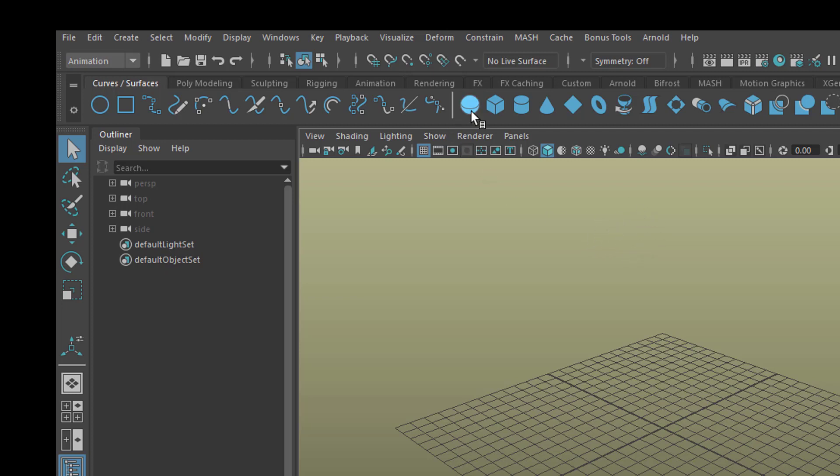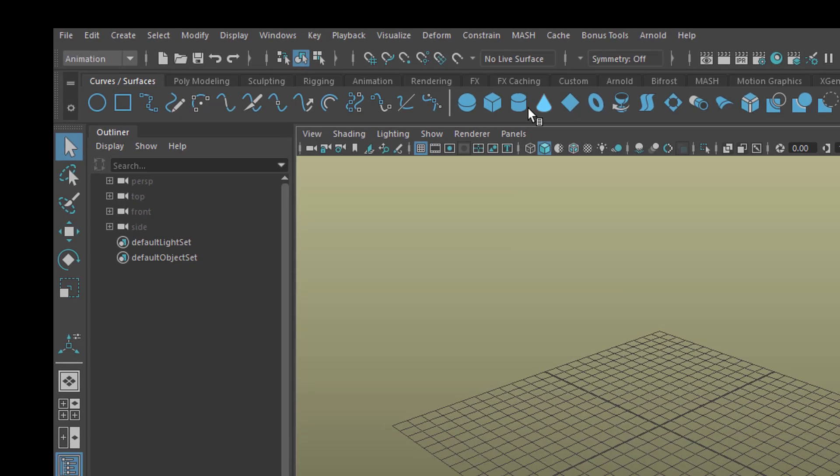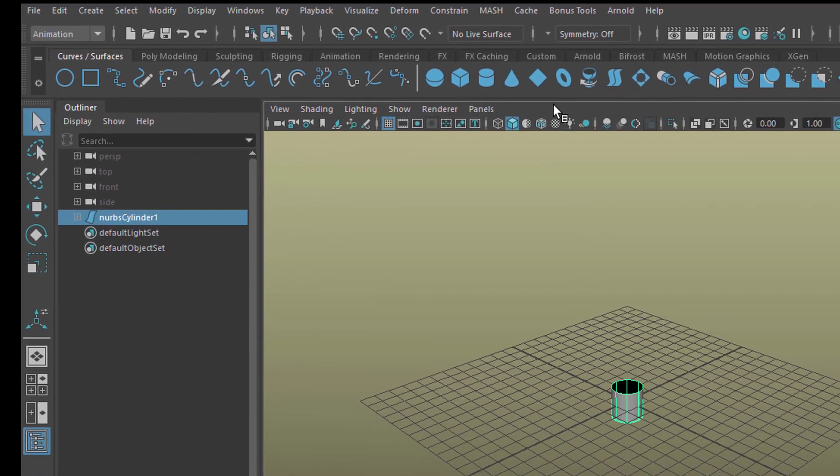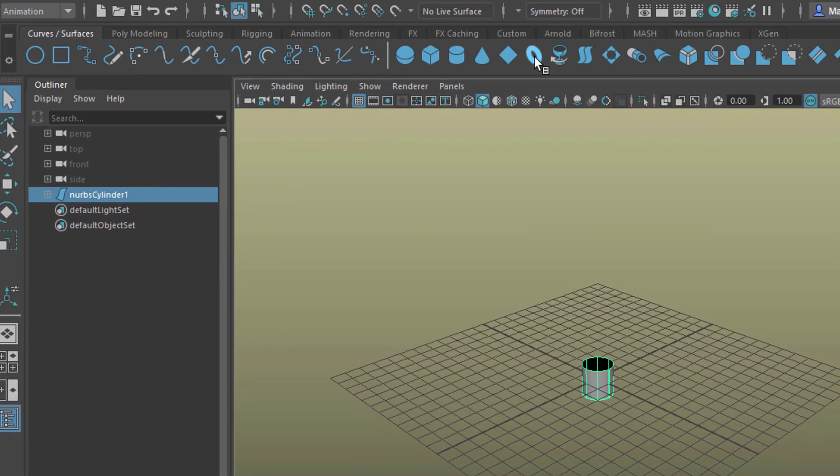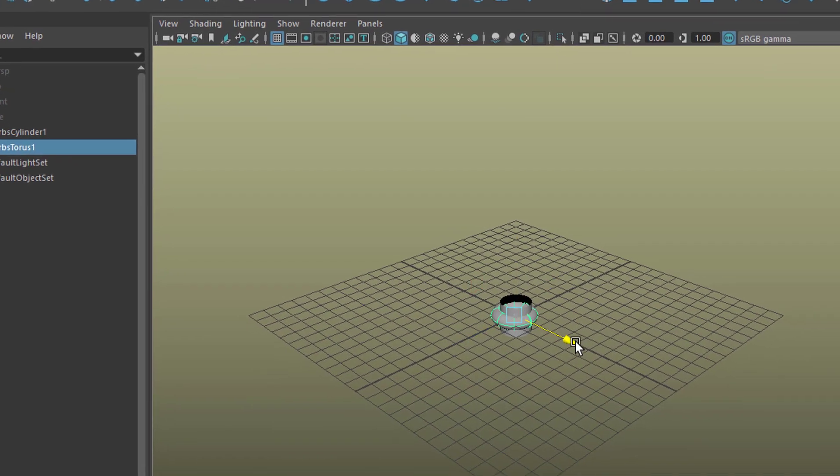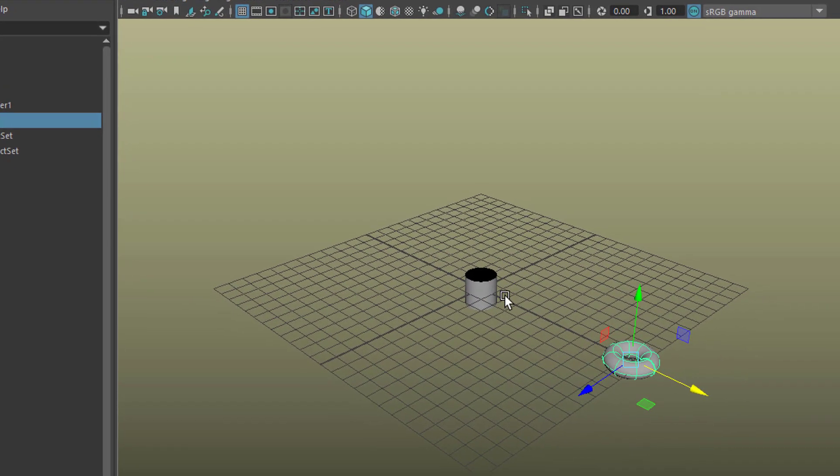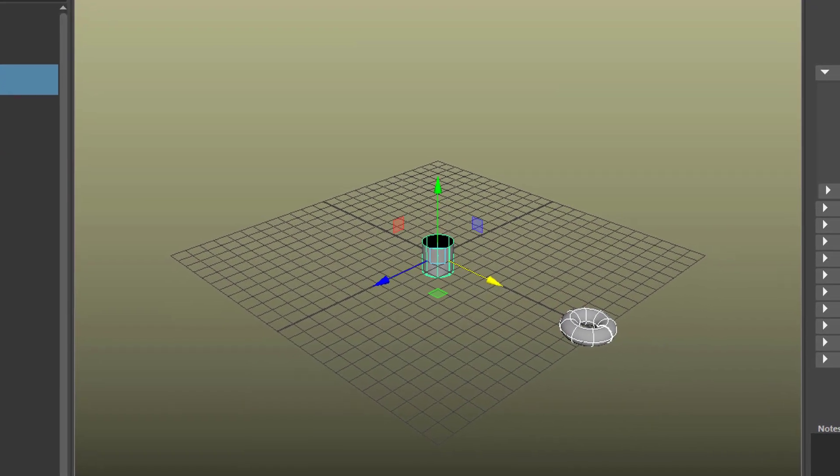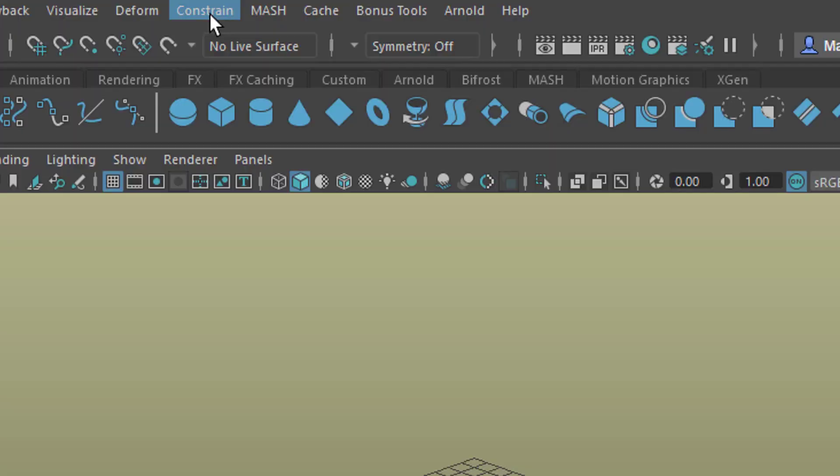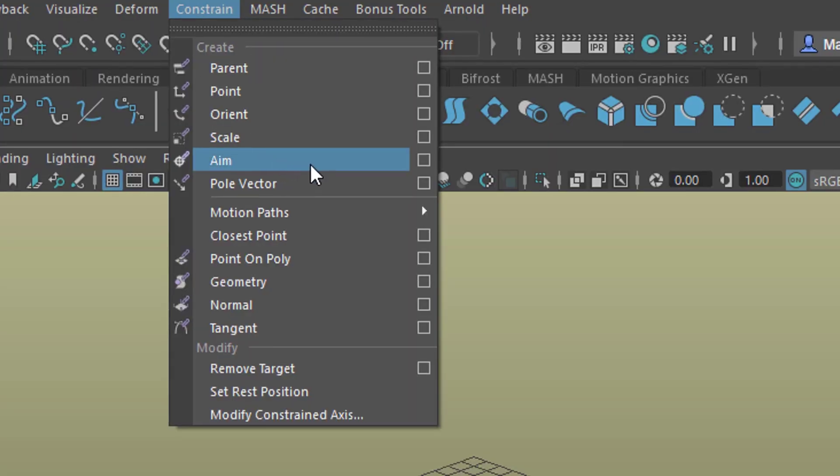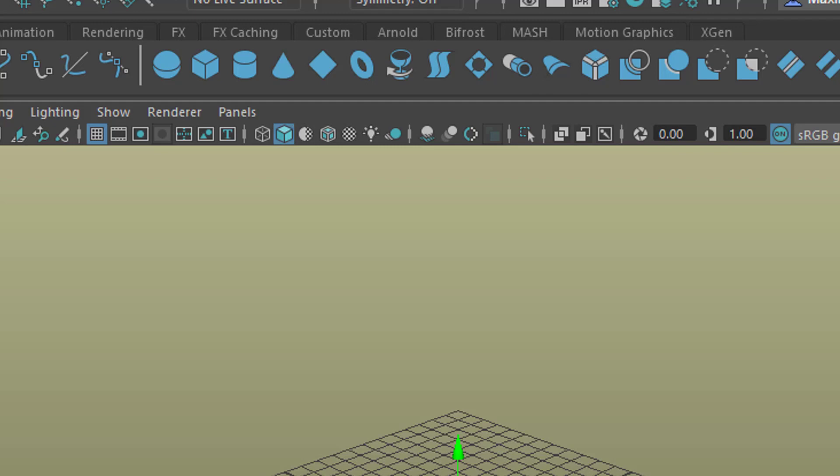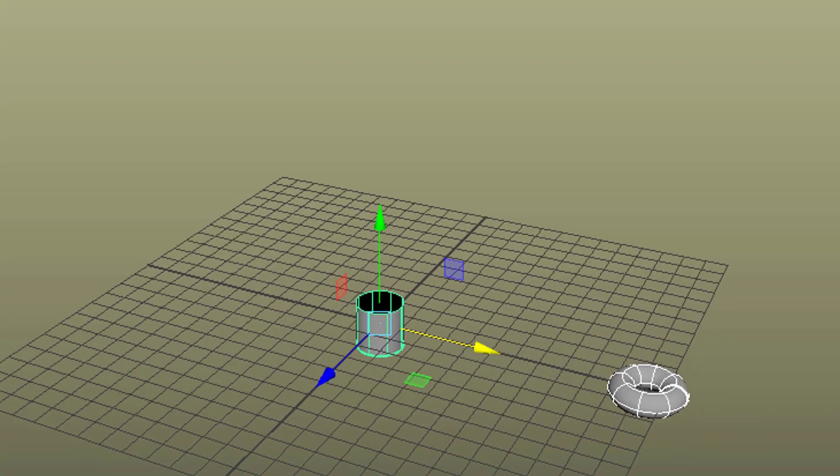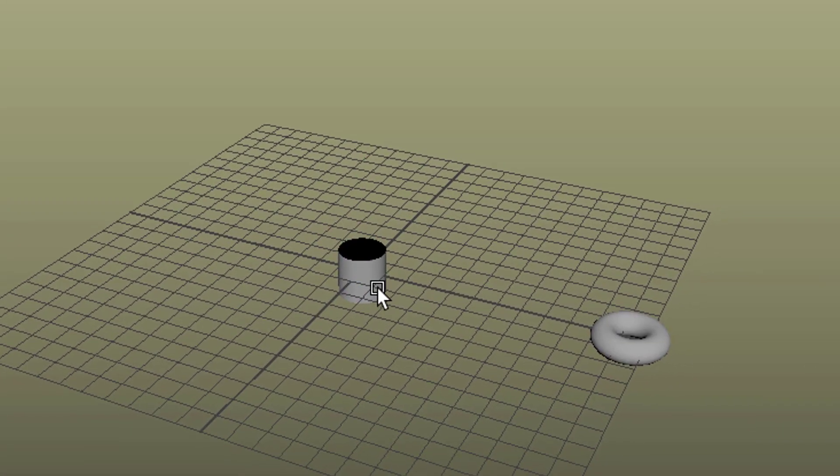So let's create for example a cylinder and a torus and move the torus over here, pick both of them in a certain sequence and now we go to Constrain and Aim Constrain. That's just one of about 12 constraints you can have and nothing seems to happen.